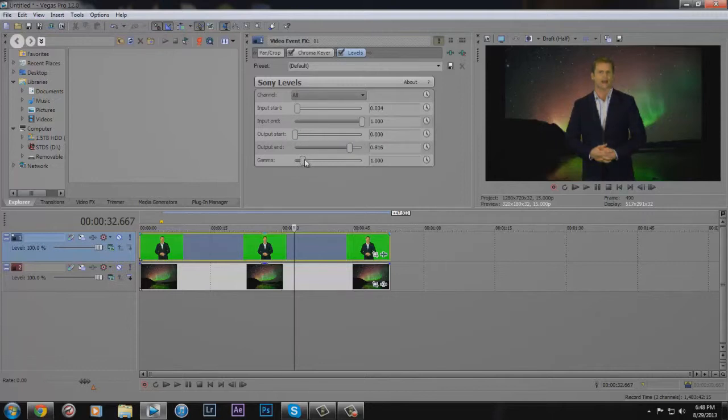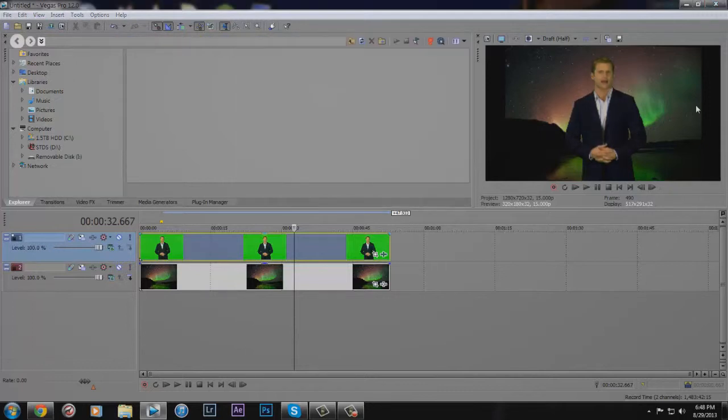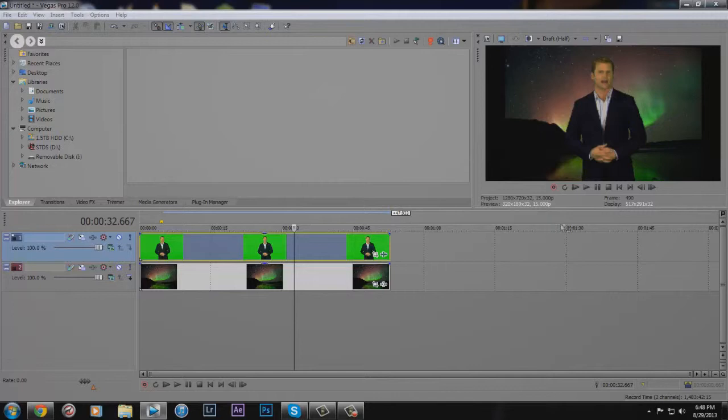Just play with it until it's right, and then that's pretty much how you do a green screen. It's very simple.